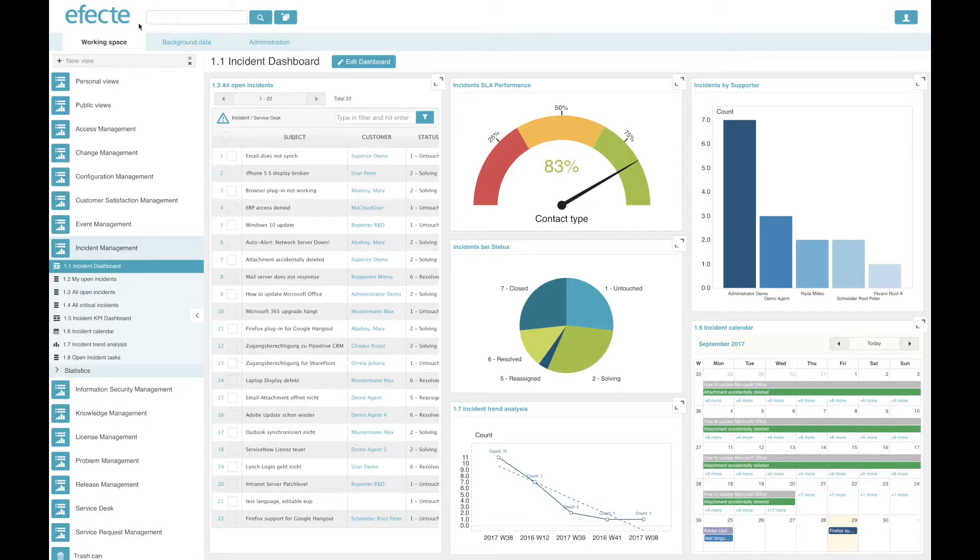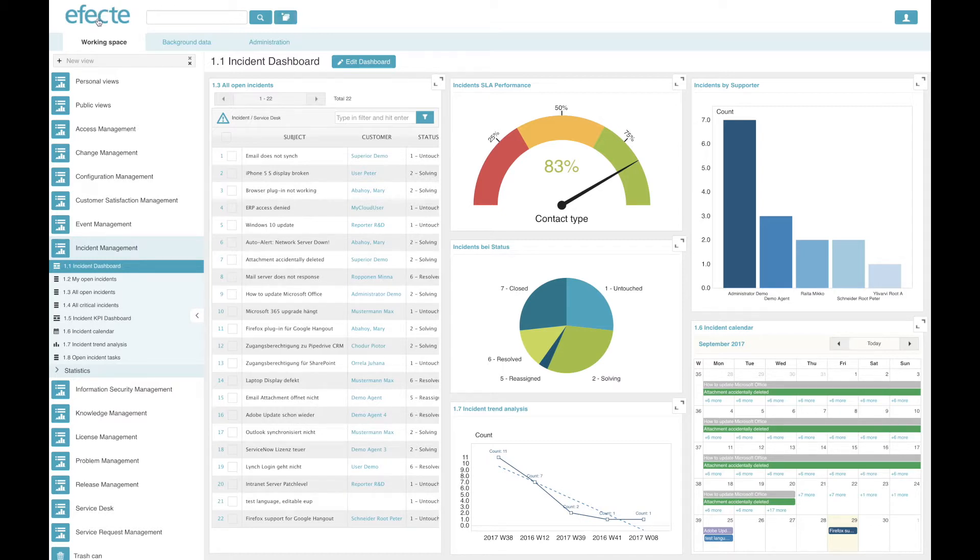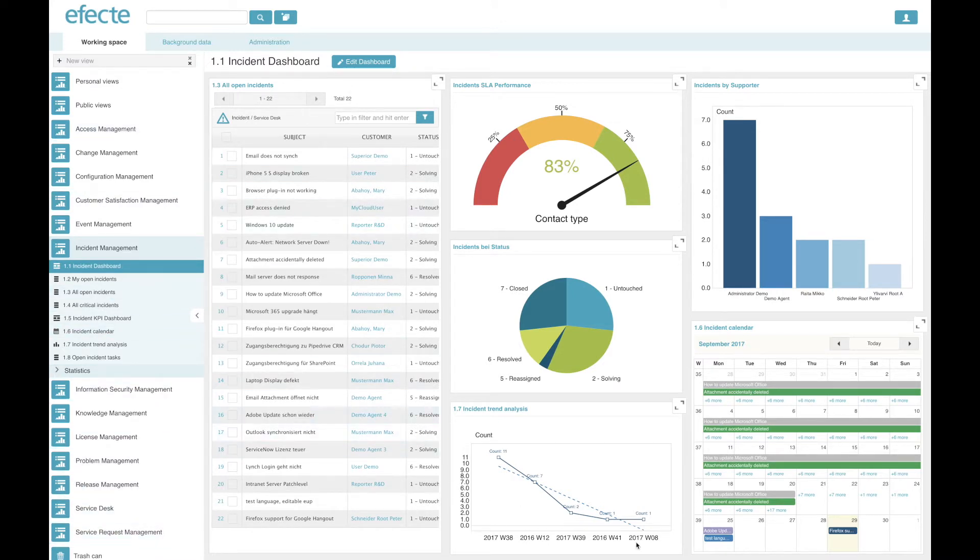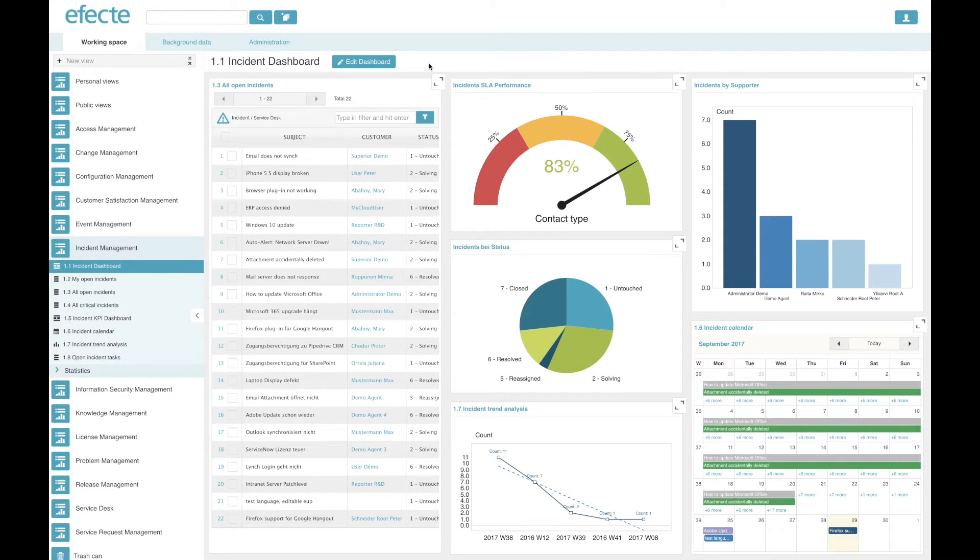The user interface of Effect Edge consists of three major areas. Here's the header area on the top, then the left-hand side is the navigation area, and in the center is the content area, which occupies roughly 80% of the real estate. Here you see currently a dashboard, which is a combination of multiple different views that we are providing.